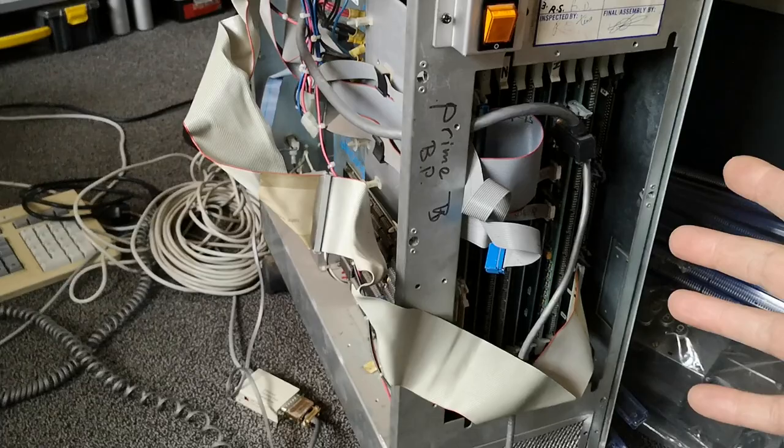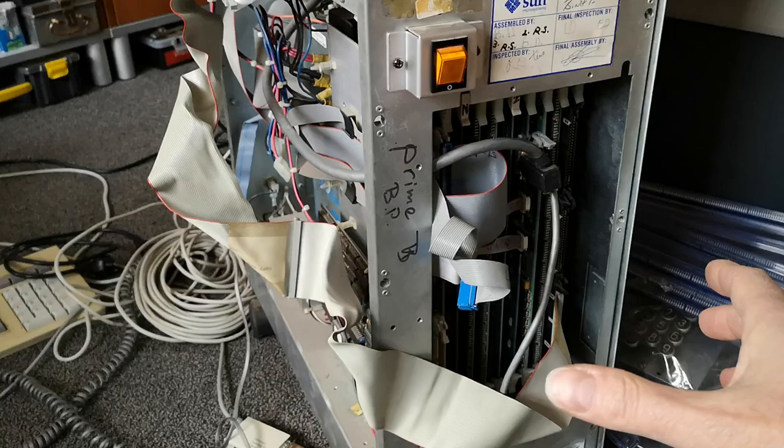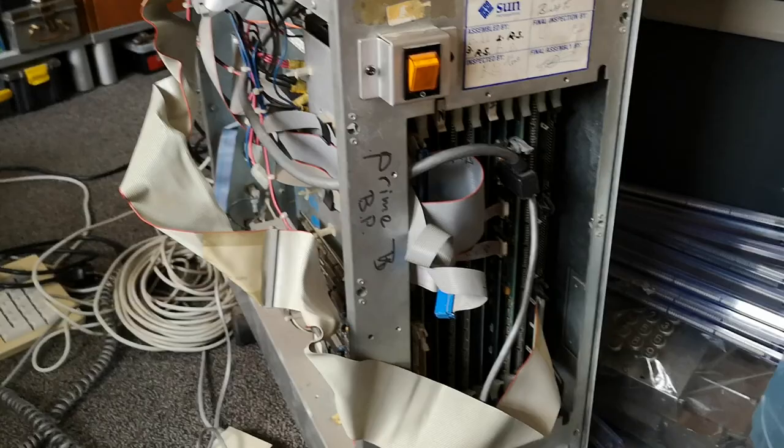You can see the SCSI ribbon cable. I believe normally in this box there was no internal SCSI discs, you would have a separate tower standing next to it with the discs. You could also attach ESDI discs but I don't have those.